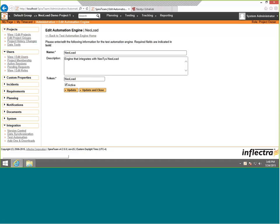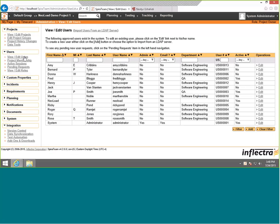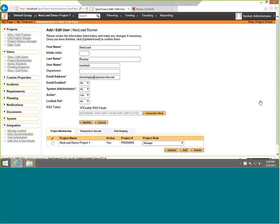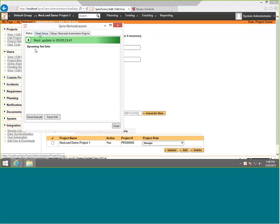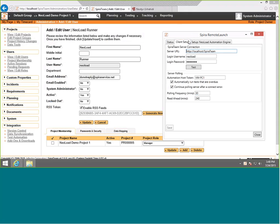Having done that, we also will go to view edit users. We've created a dedicated user called NeoLoad Runner to actually run the test. You can either use an existing login and password or you can use a dedicated one, it's up to you. We would generally recommend using a dedicated one if possible. This is the login and password that RemoteLaunch is using to connect, so this username here has to match the username in RemoteLaunch, right there.